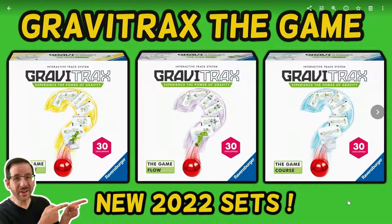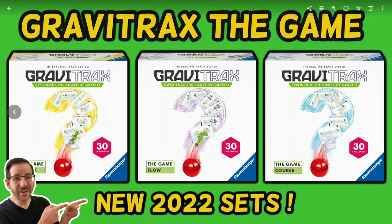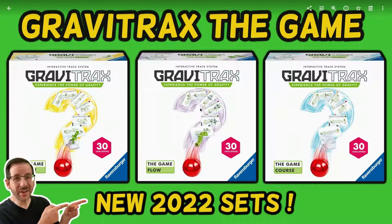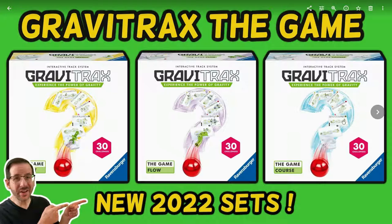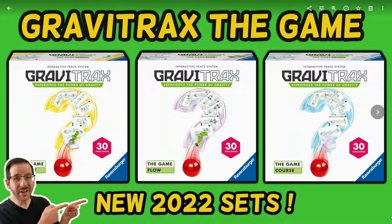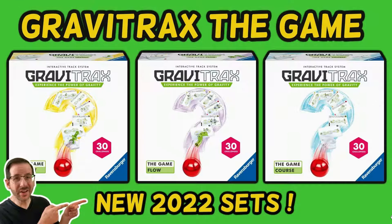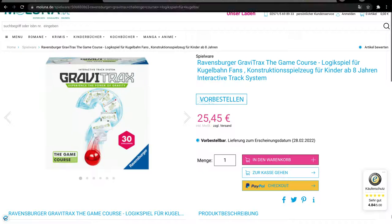We have GraviTrax The Game Impact, that's the one on the left, GraviTrax The Game Flow, and GraviTrax The Game Course. And these are being marketed as games, like a game play, a puzzle solving challenge. So let's look at these in more detail.